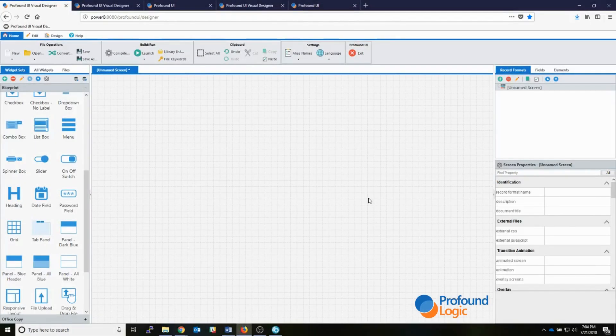Hi, my name is Kyle Law and I'm a technical support specialist here at Profound Logic Software. Today I wanted to go through our grid widgets and show you how you can use the grid widget to display your sub files in your rich display applications.